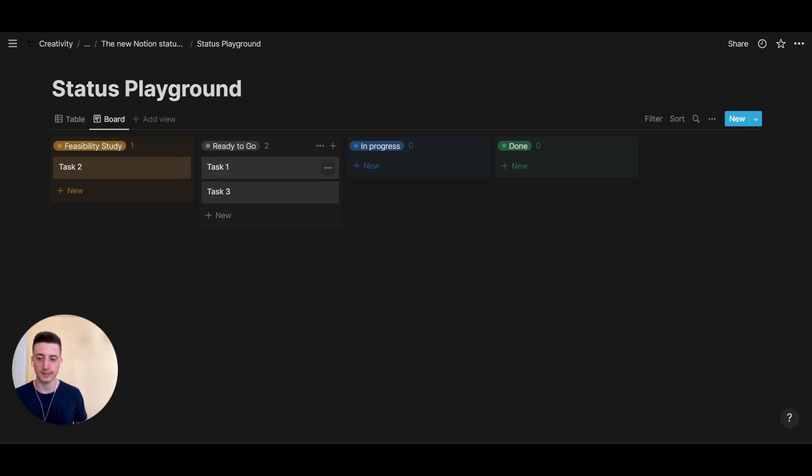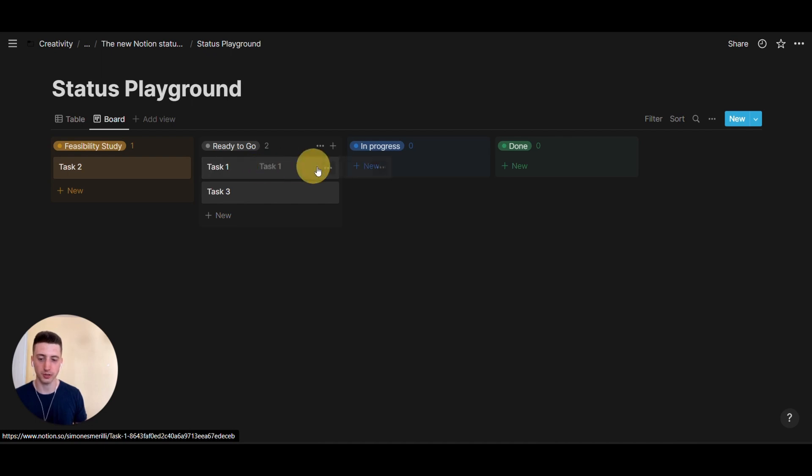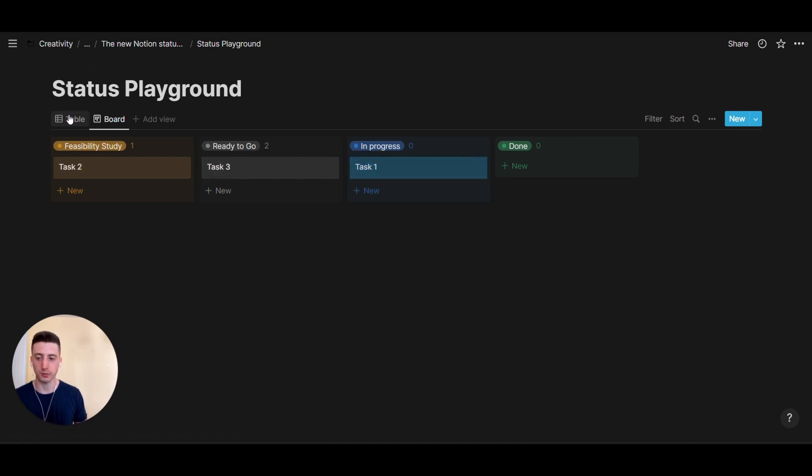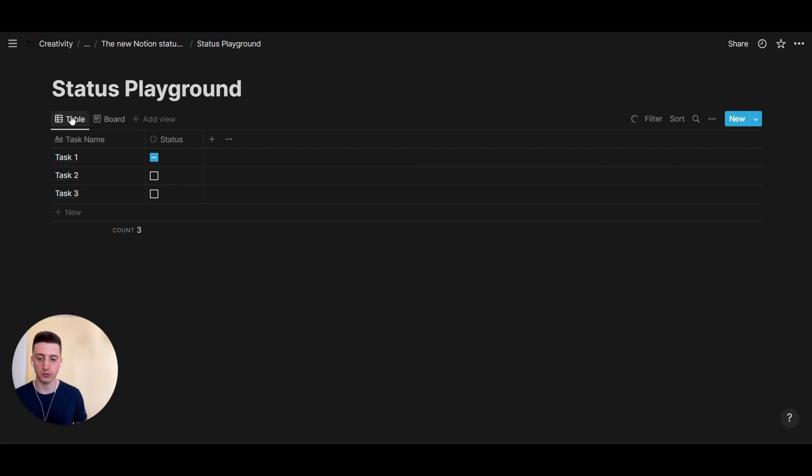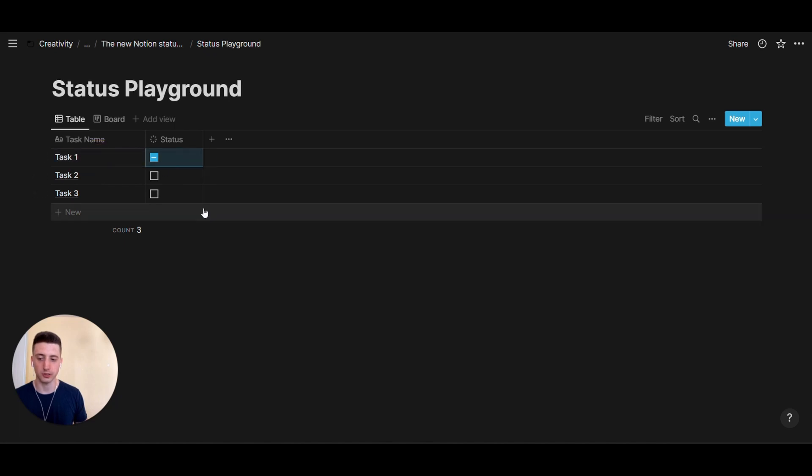And let's say, this task here is ready to go. And now, we start working on it. So, it becomes in progress. Let's go back to the table view. And you'll see that the checkbox is half full. That means that this task is in progress.